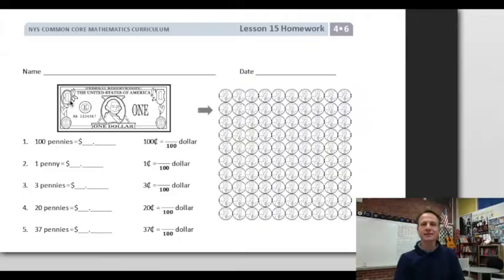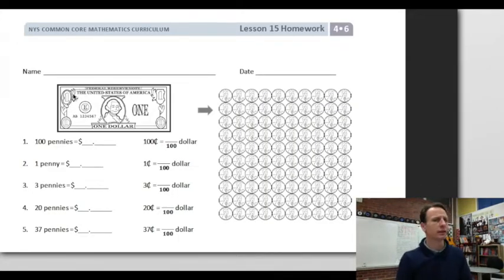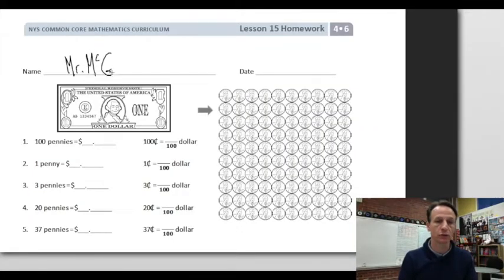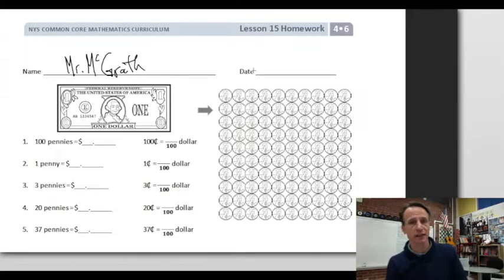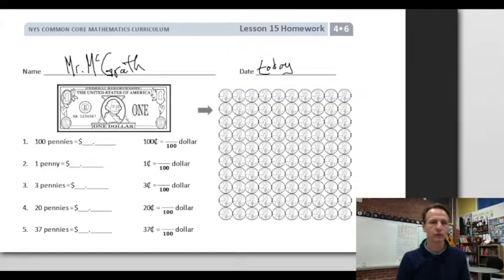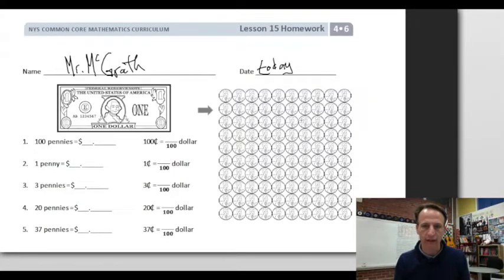It's homework time! Let's start out the right way — jot your name down at the top of your paper. Write yours in, and let's also write today's date.